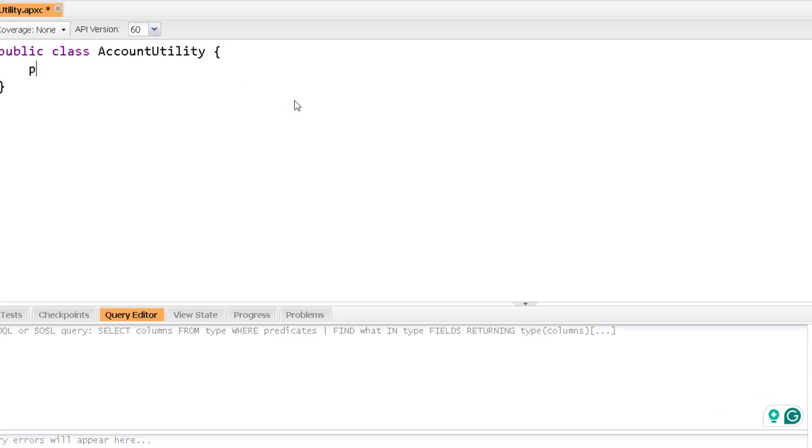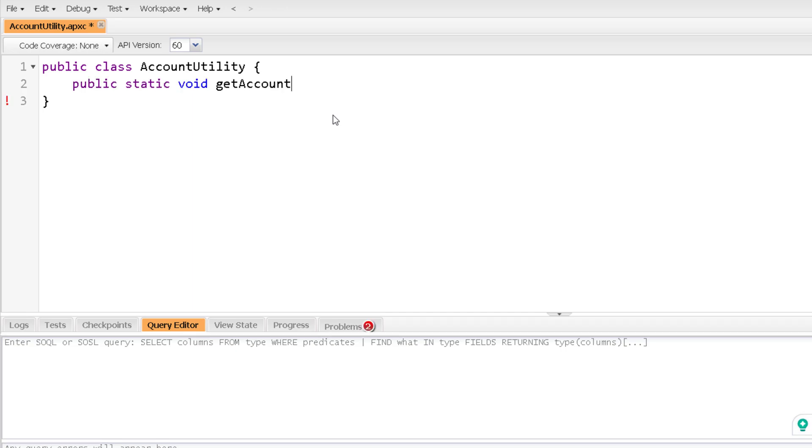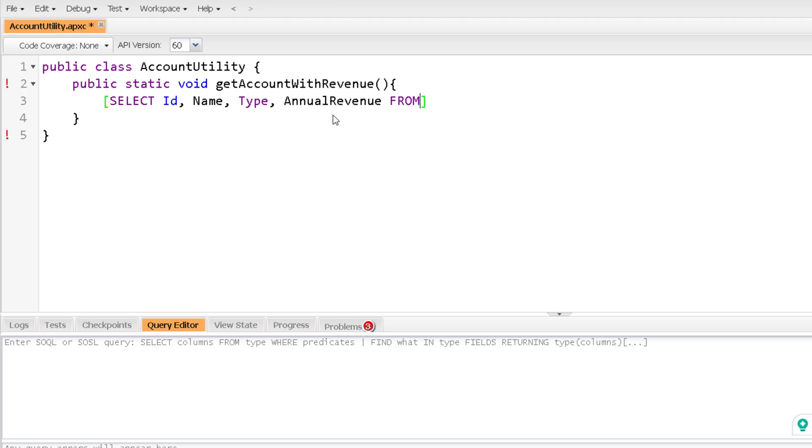And here I will have a method get account with revenue. And I will perform a simple query that will return me account and its revenue. So account name type revenue from account. And definitely I will fetch it, hold it in a list of account and iterate over it. So let me add that part of the code.